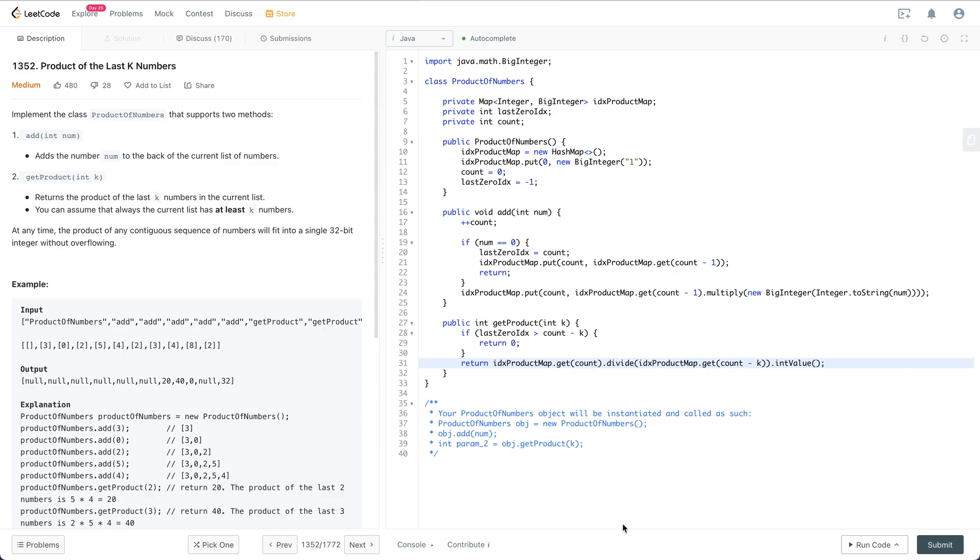Let's go through this problem. Implement the class ProductOfNumbers that supports two methods: add, which adds the number to the back of the current list of numbers, and getProduct, which returns the product of the last k numbers in the current list. We can assume that the current list always has at least k numbers.